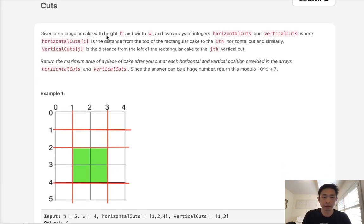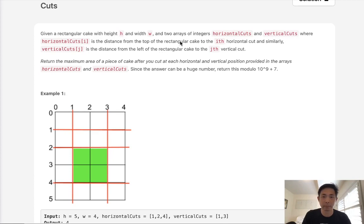Given a rectangle cake with height h and width w, and two arrays of integers, horizontal cuts and vertical cuts, where horizontal cuts is the distance from the top of the rectangle cake to the i-th horizontal cut, so these lines here, and vertical cuts, which is the distance from the left to right.